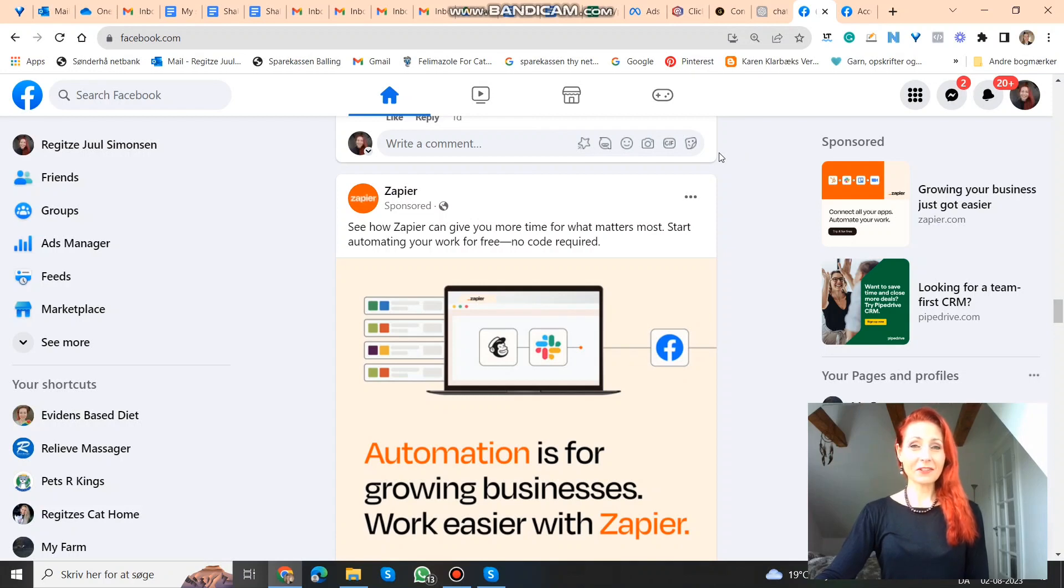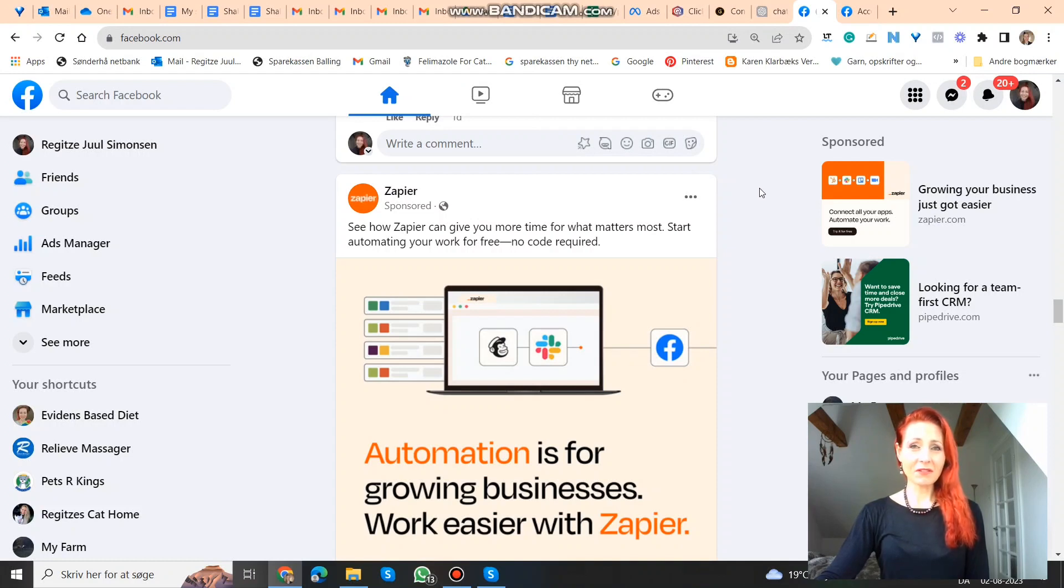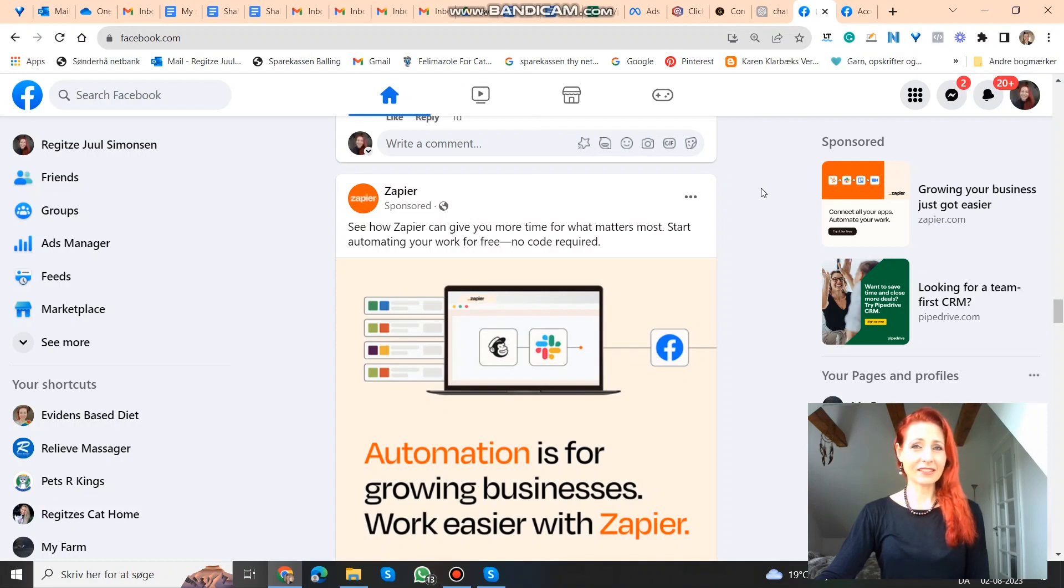I'm here on Facebook news feed. And what you want to do is you want to find some ads from your competitors. So scroll around, find some ads from your competitors. If you're in the same niche, you more than likely are seeing their ads.